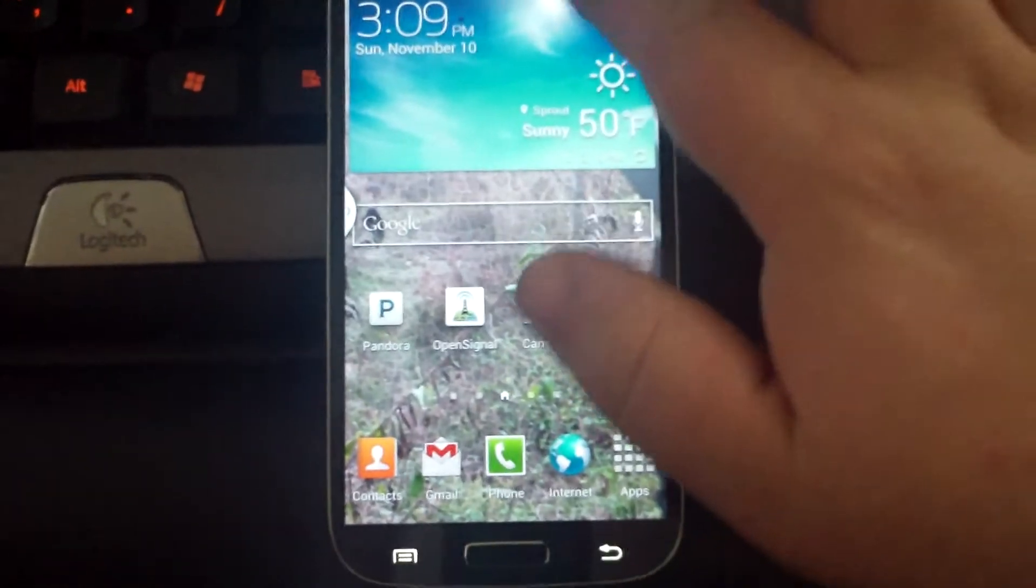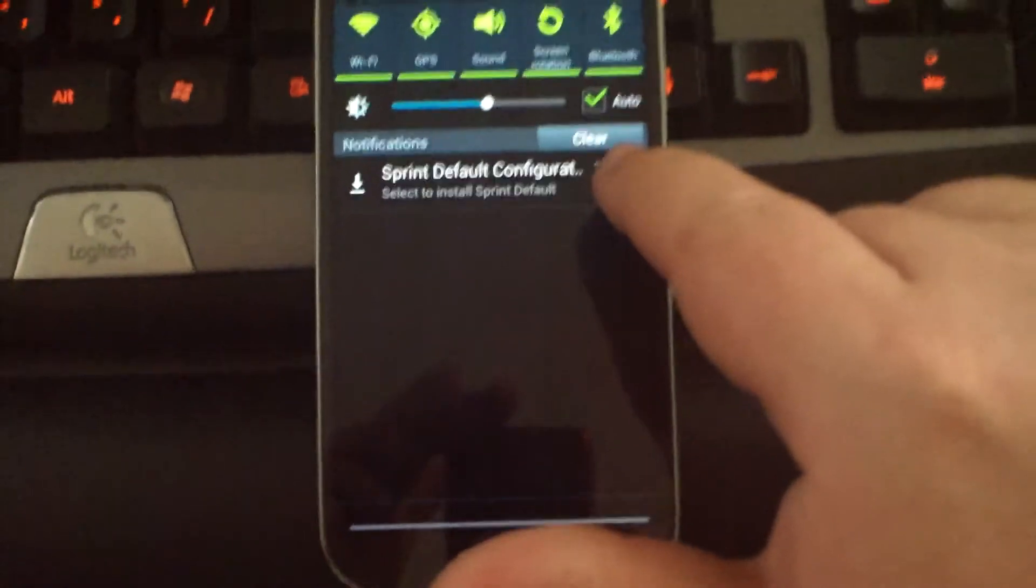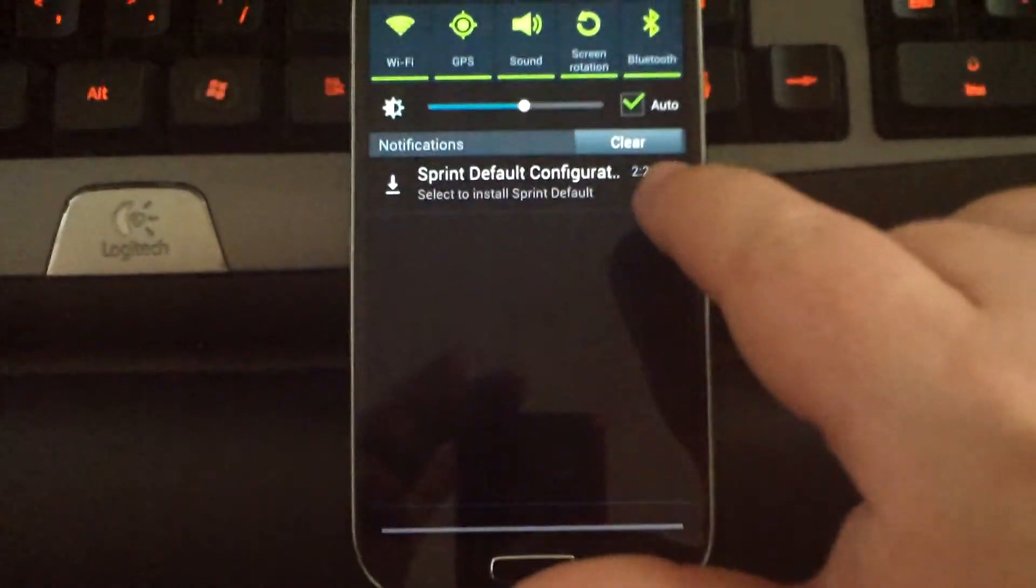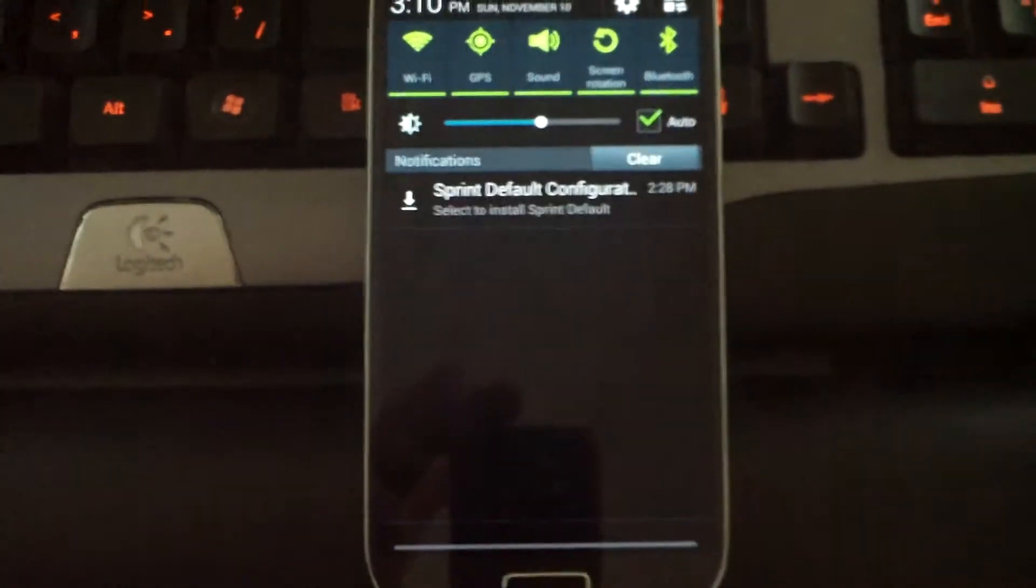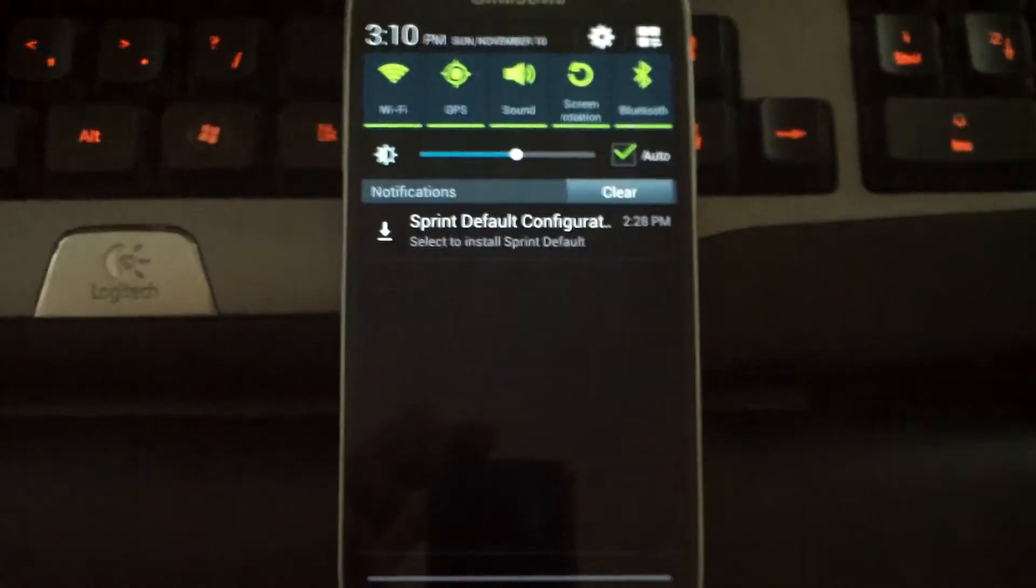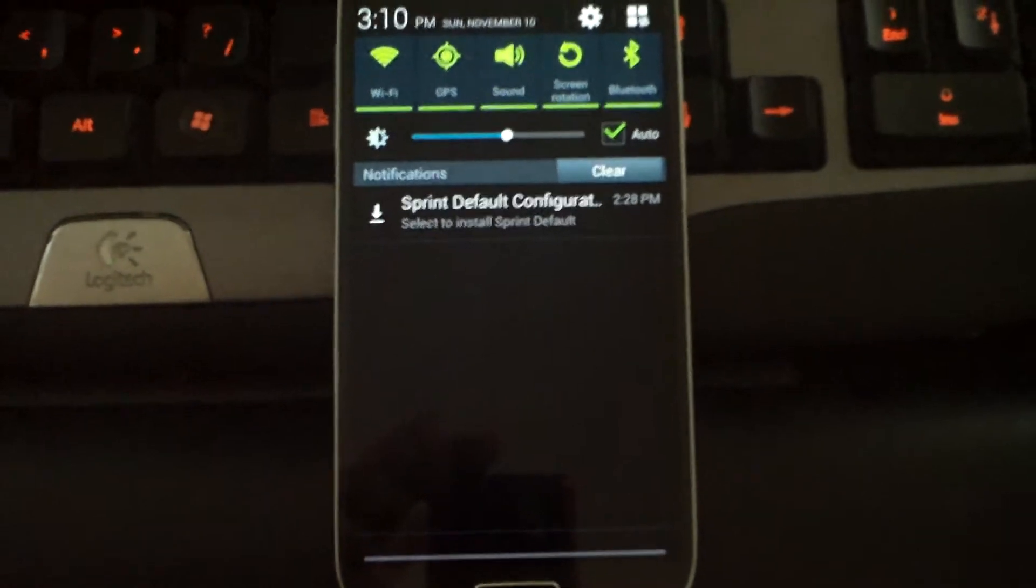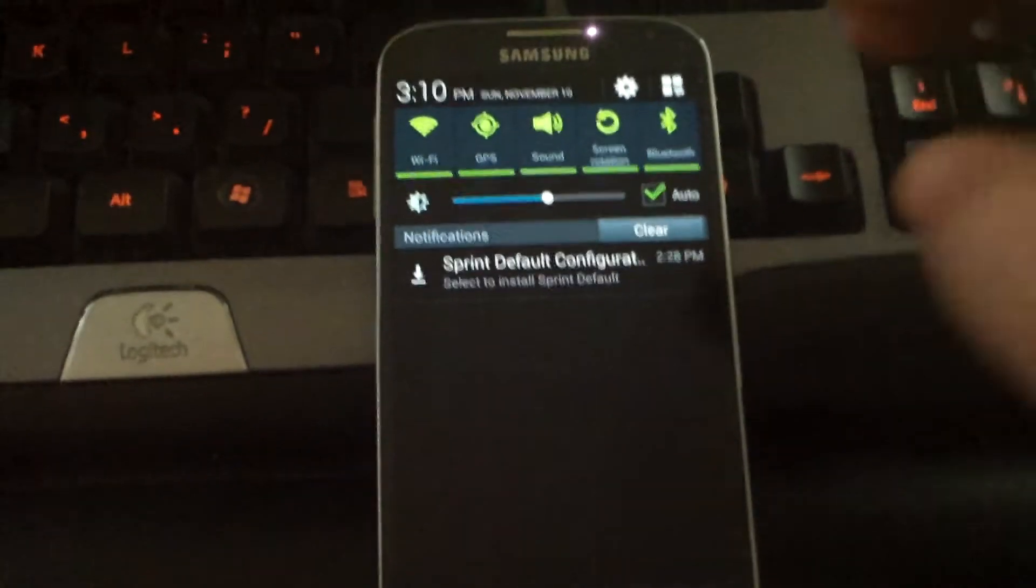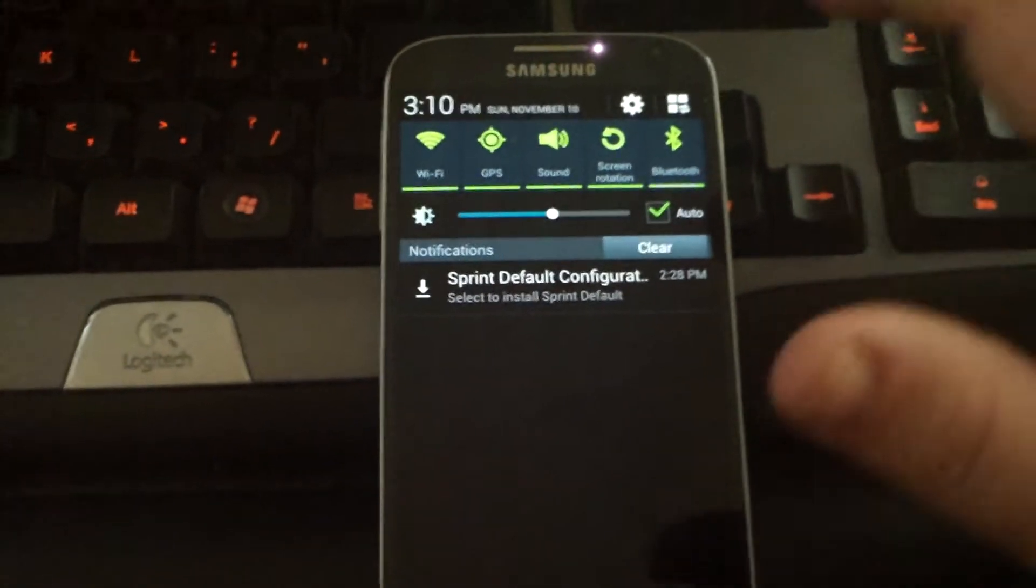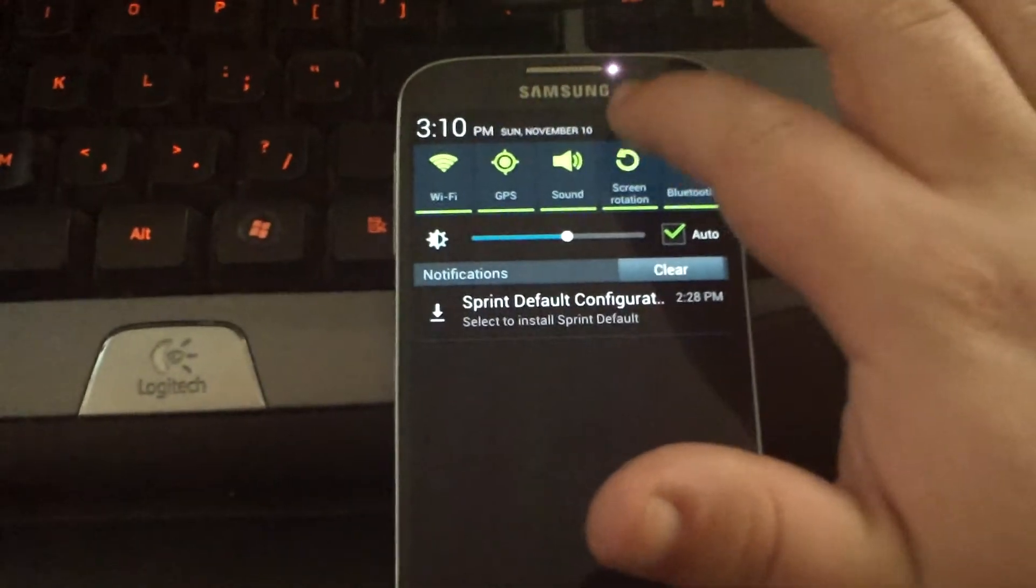So if you're like me and you're getting this annoying message here and you don't want to install this because you don't want all of your apps to be reset to default, to get this to stop popping up, go to your settings.